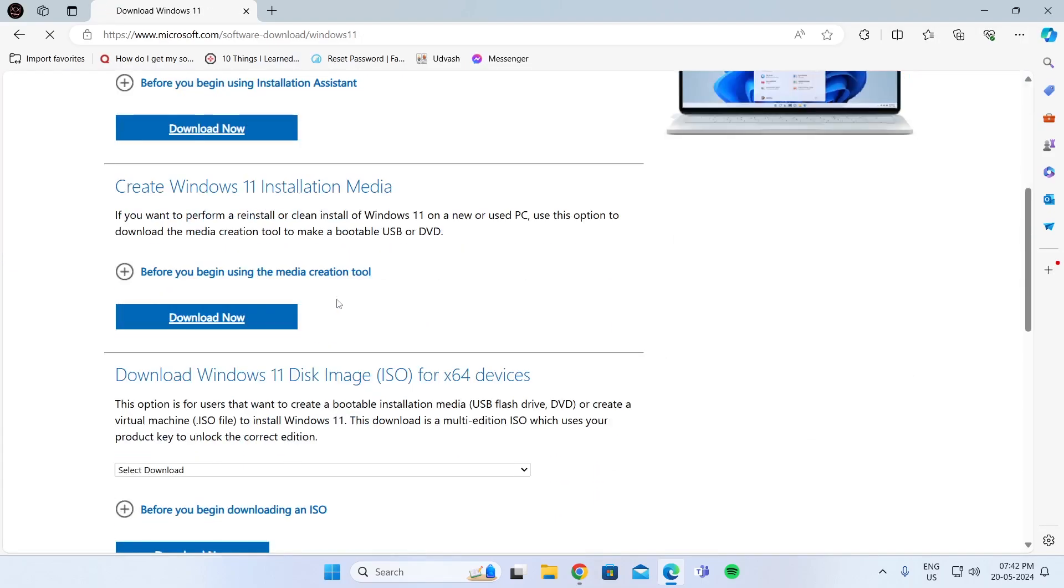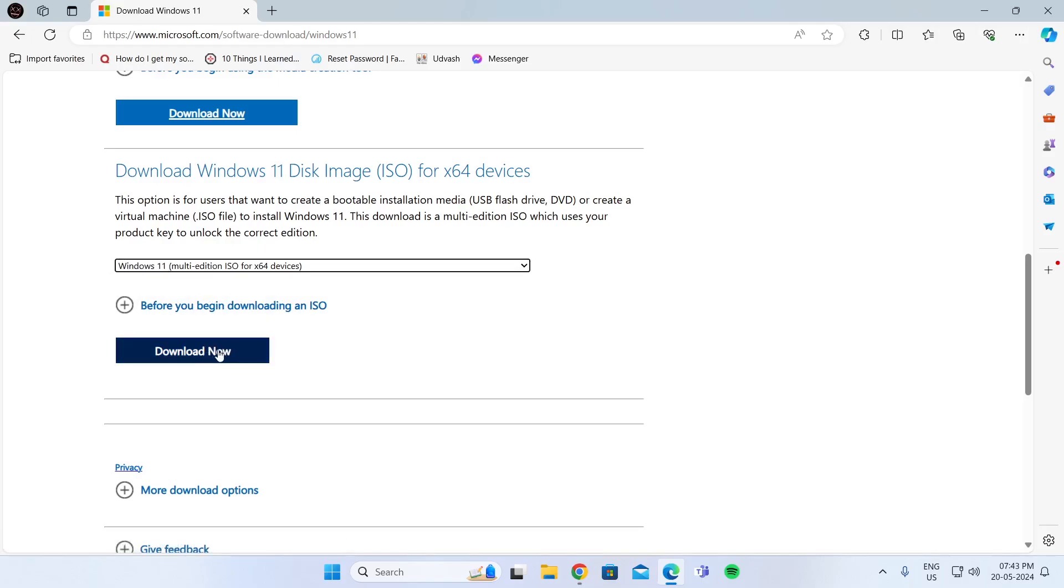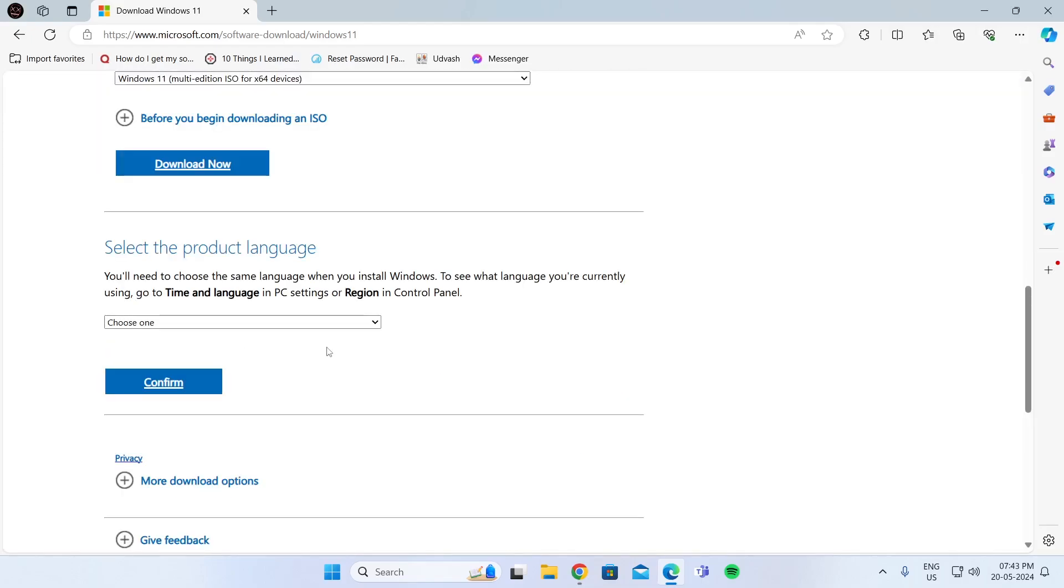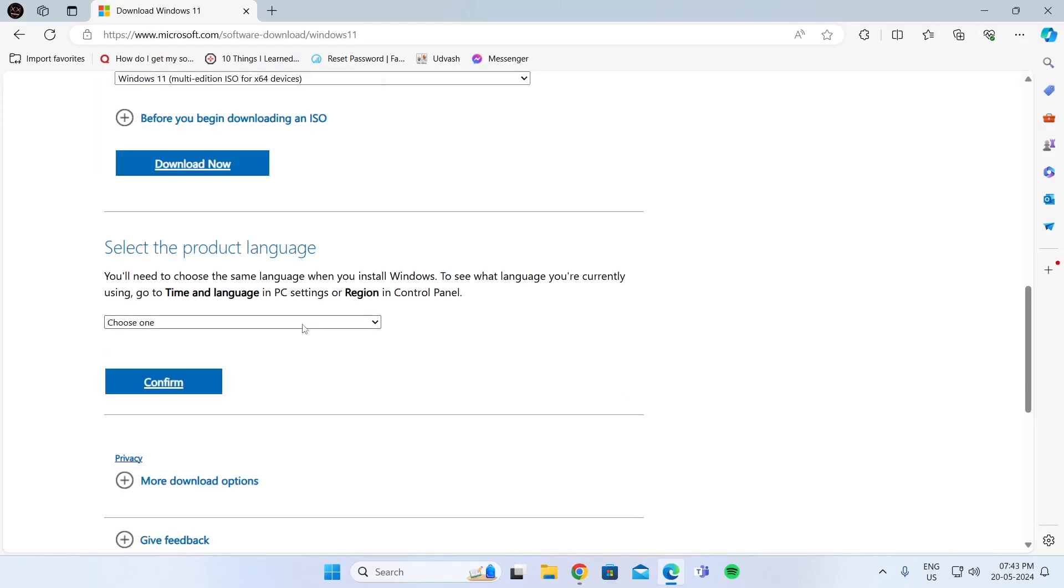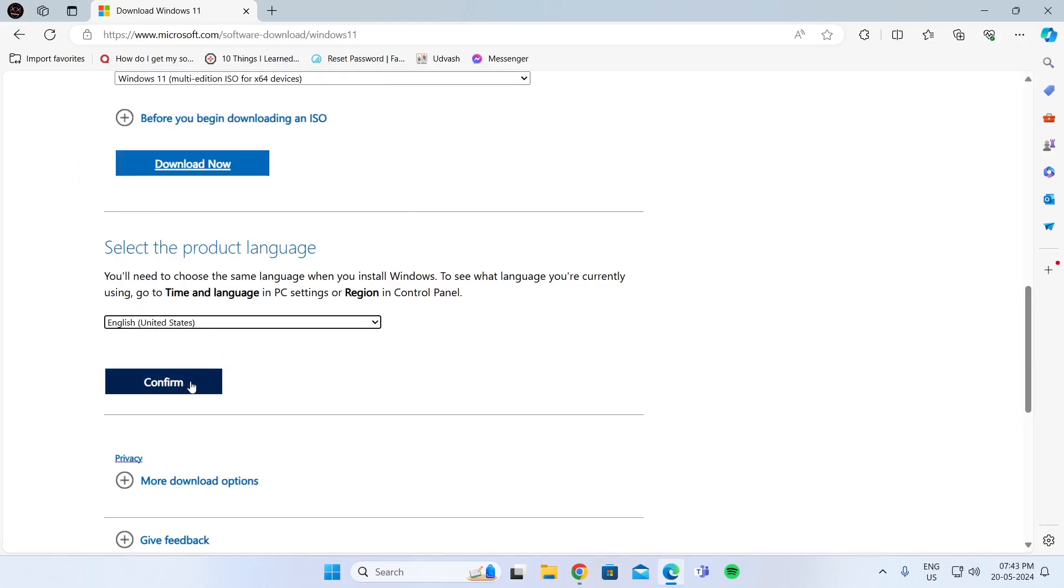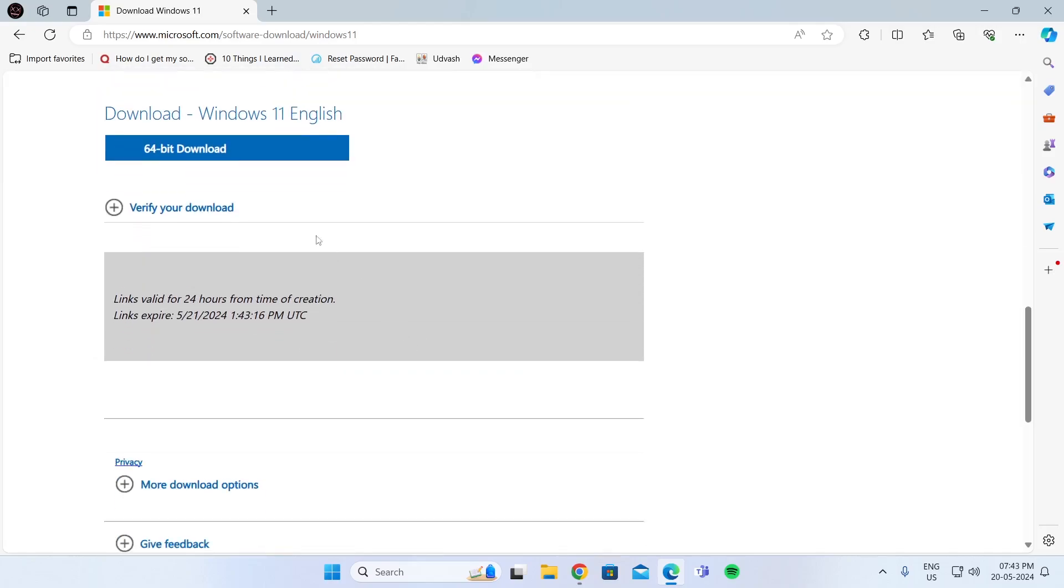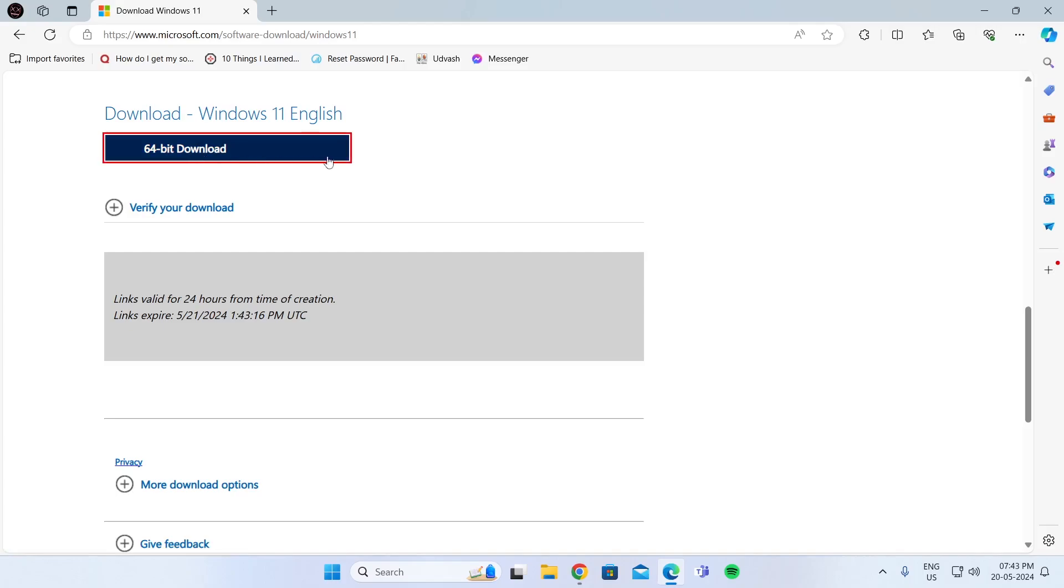Just scroll down, and from here, download Windows 11 disk image. Select the version which you want to download, and then click on download. Then choose the product language and click on confirm. Then click on 64-bit download.